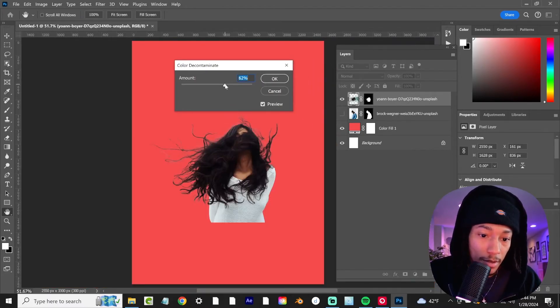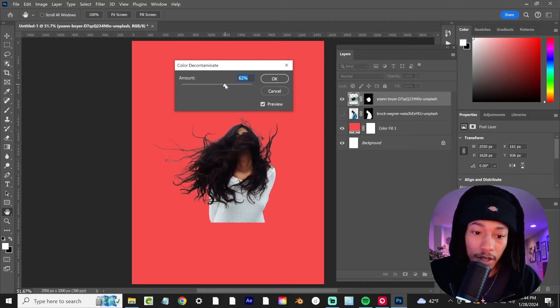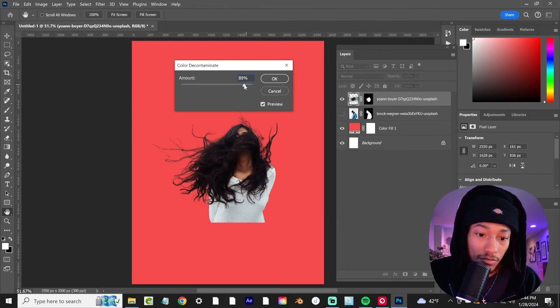And you can slowly see that hair kind of start to fill in and the white areas of that hair start to go away. Set that at 100%.